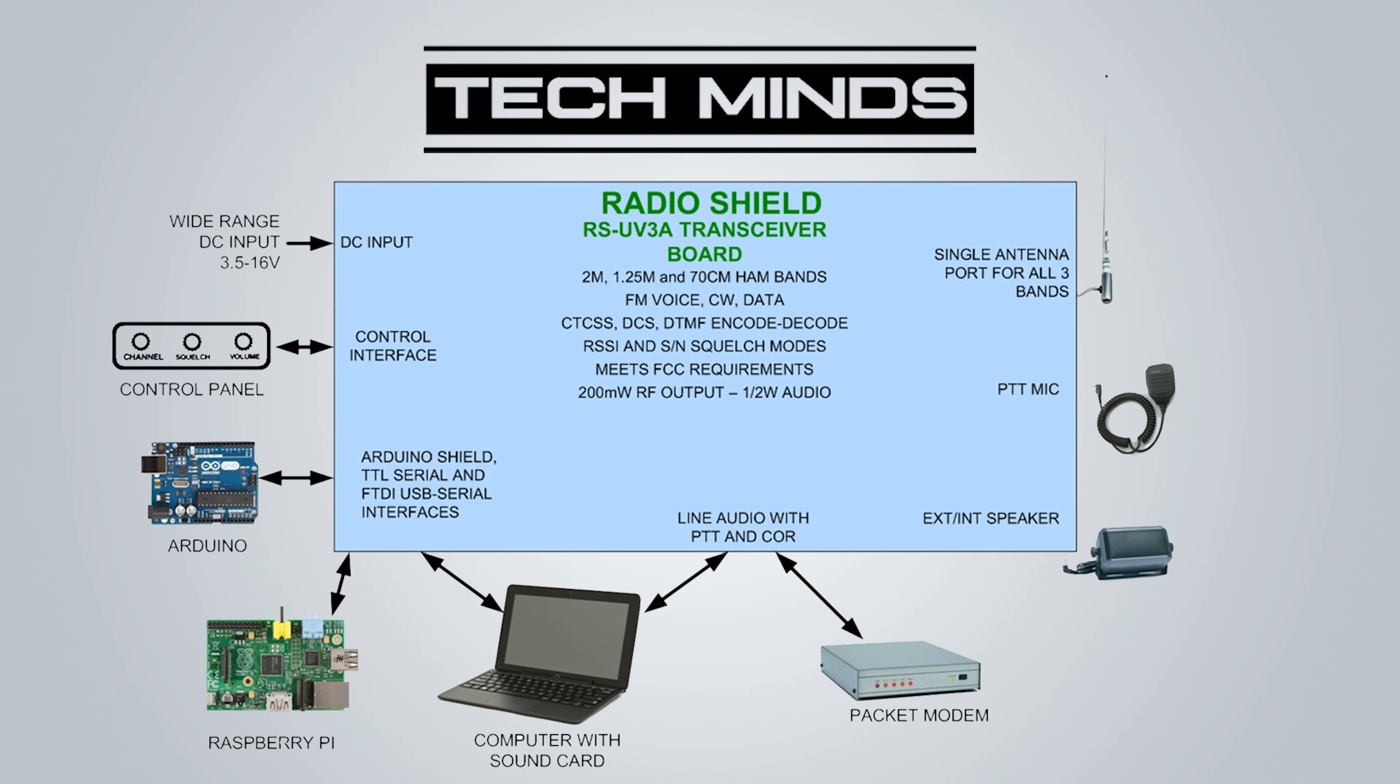The RS-UV3A can also act as a CW beacon, either an FM beacon sending CW or true CW. That's just one of many applications the RS-UV3A could be used for. Shown here are some further examples of how this could be used, and another example could be a packet radio station, maybe for APRS or even a packet mailbox.